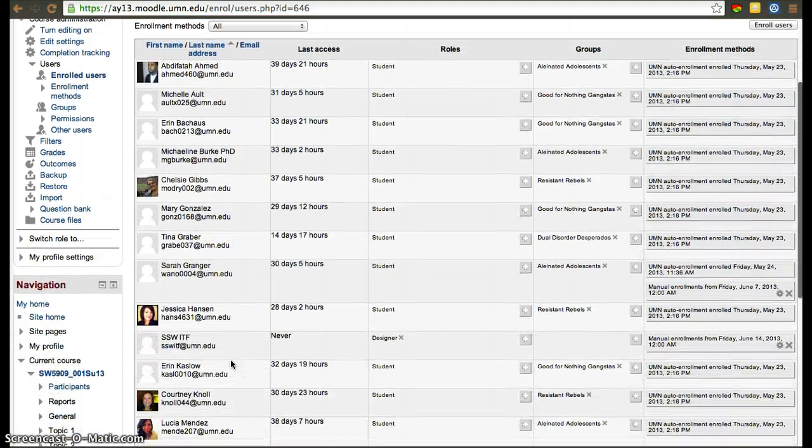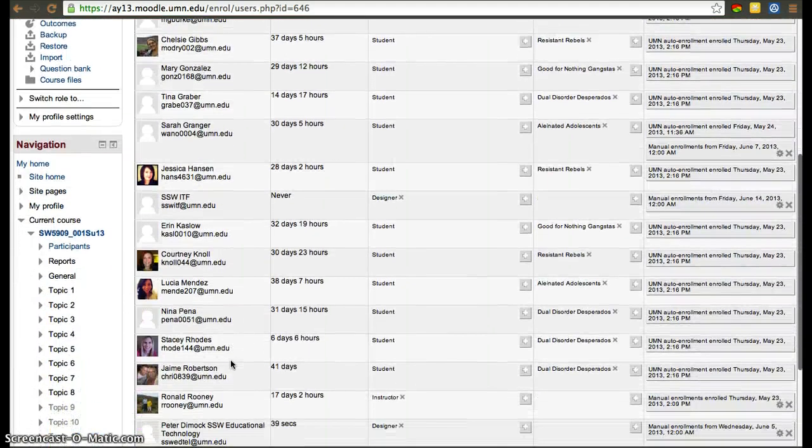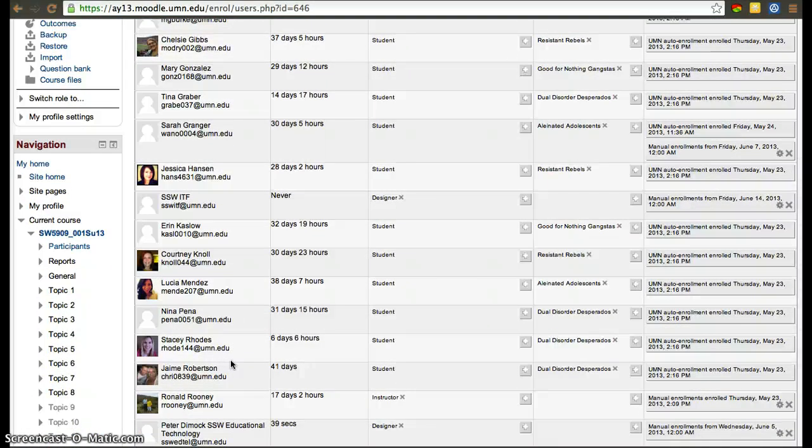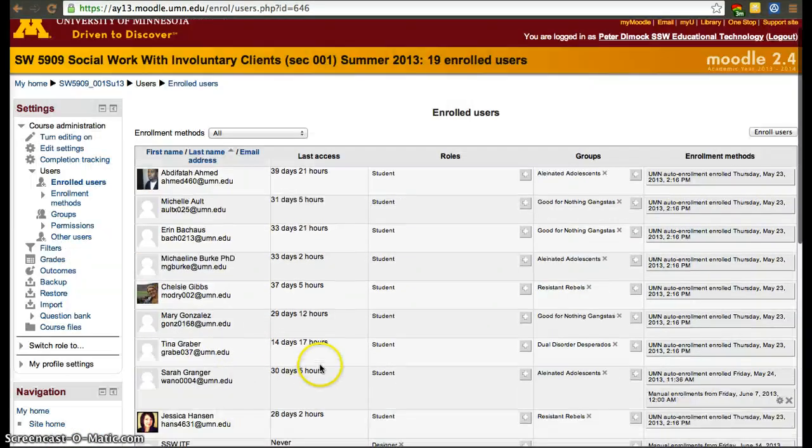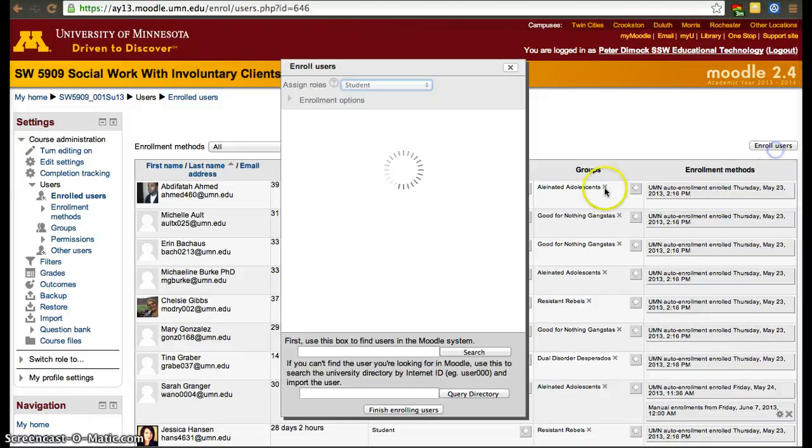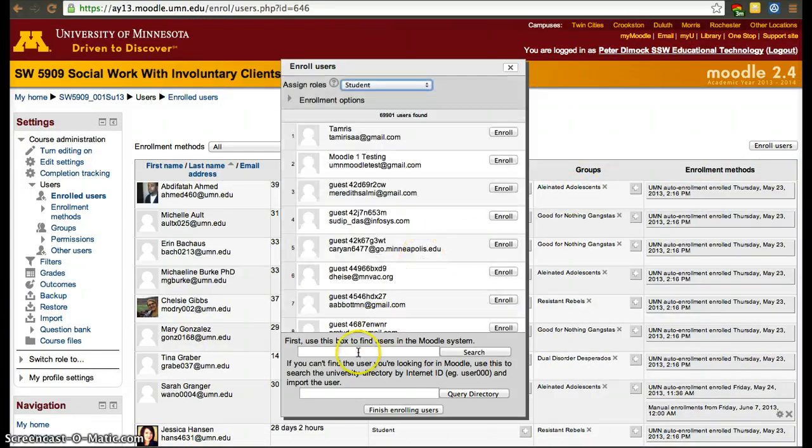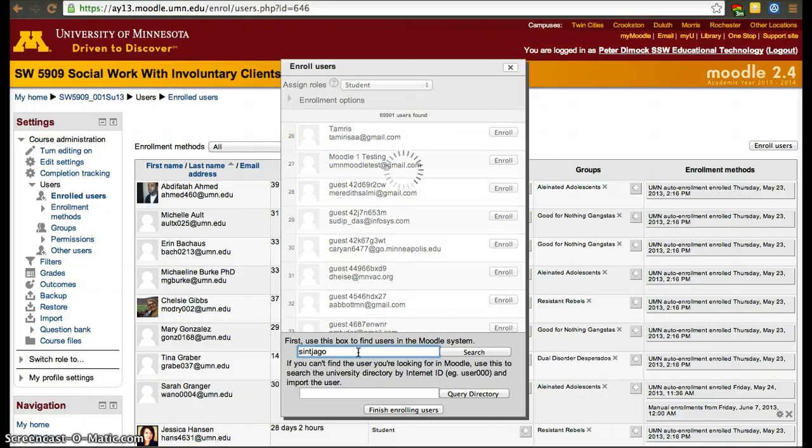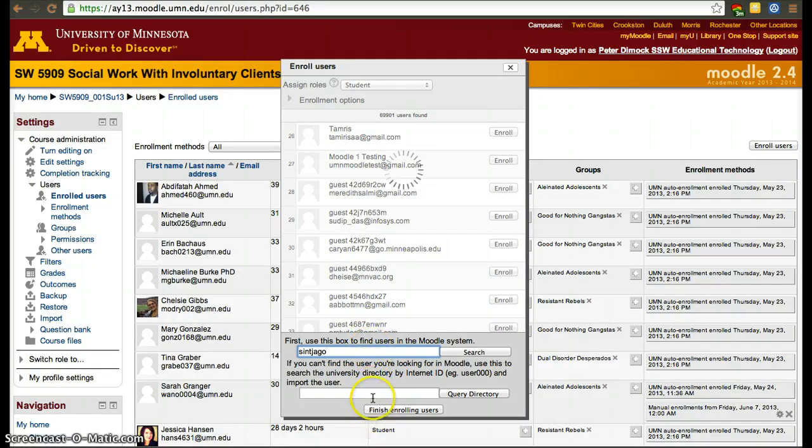If the person you're trying to enroll is not already enrolled, you'll be able to click Enroll Users and search for that person's X500 or last name. Try both boxes—try using their X500 and at the same time try searching for their last name.